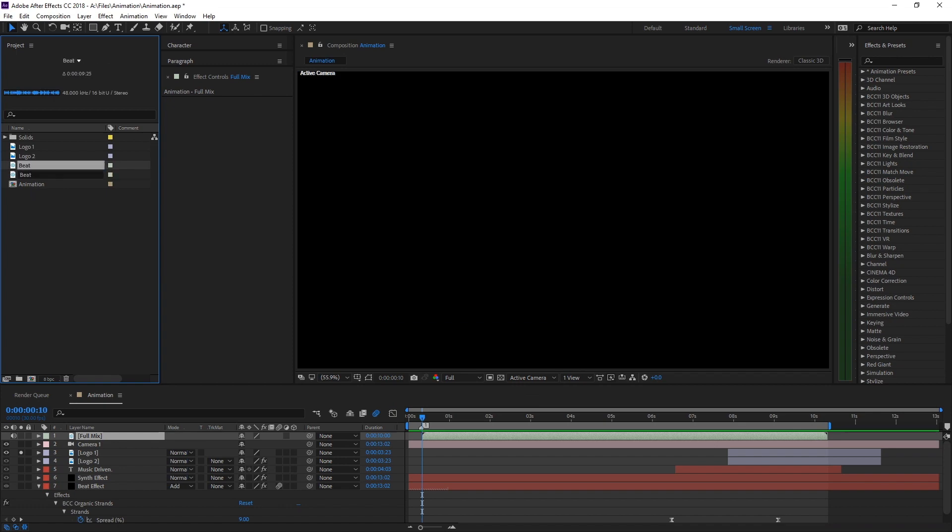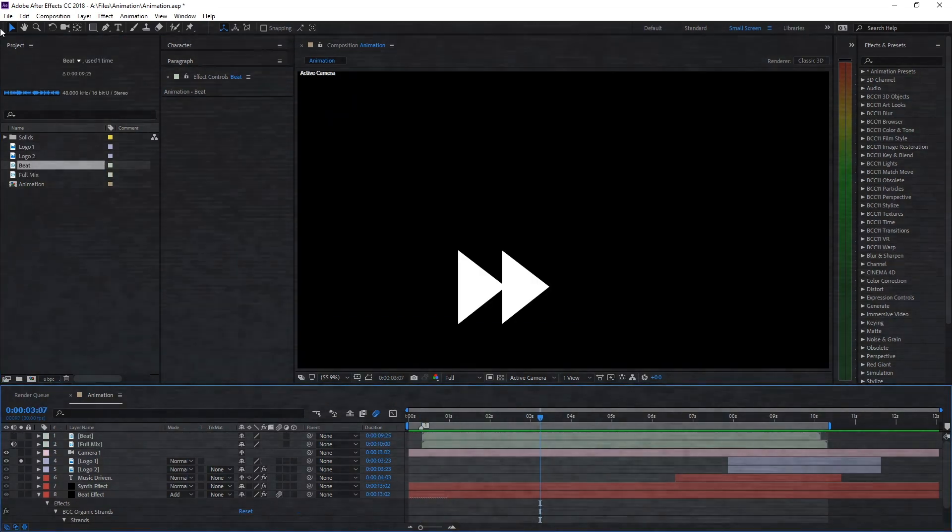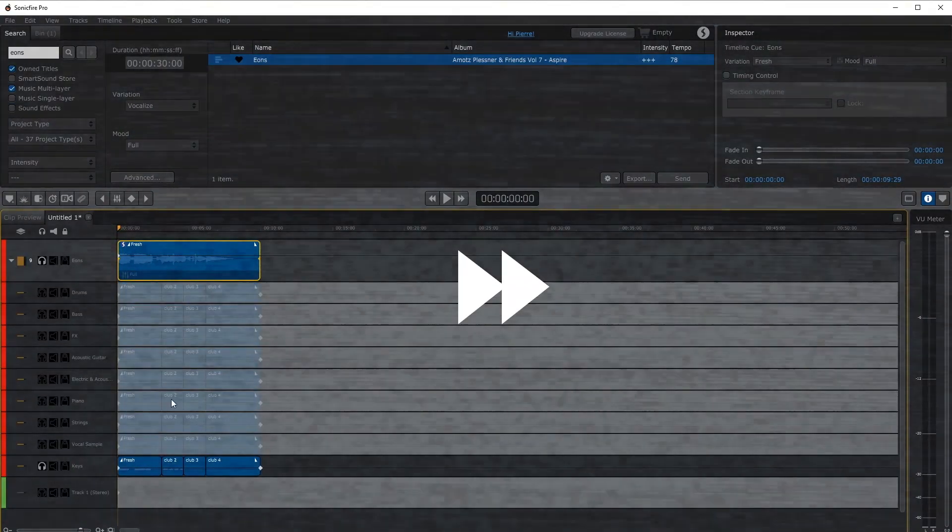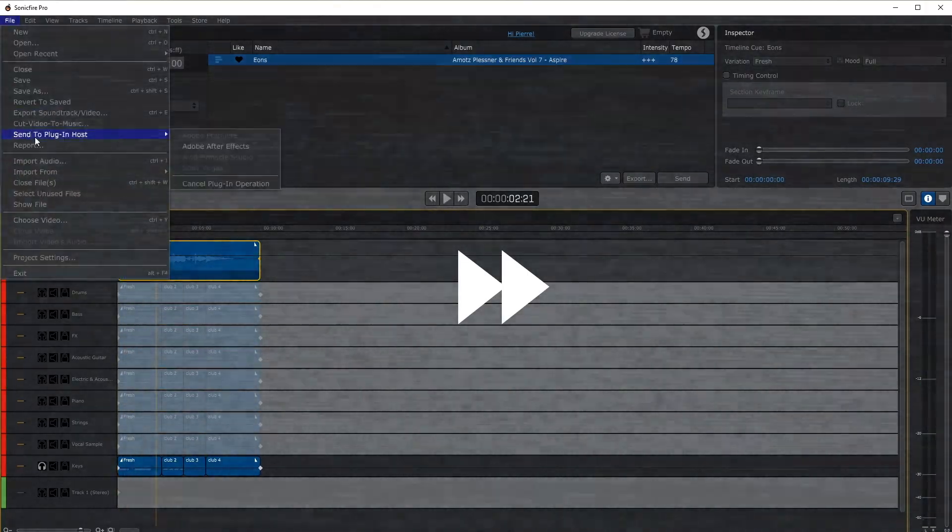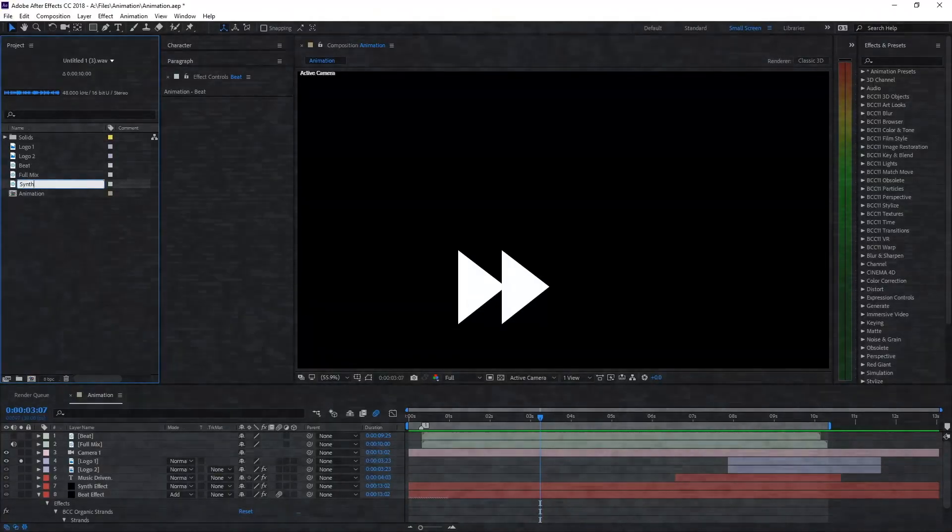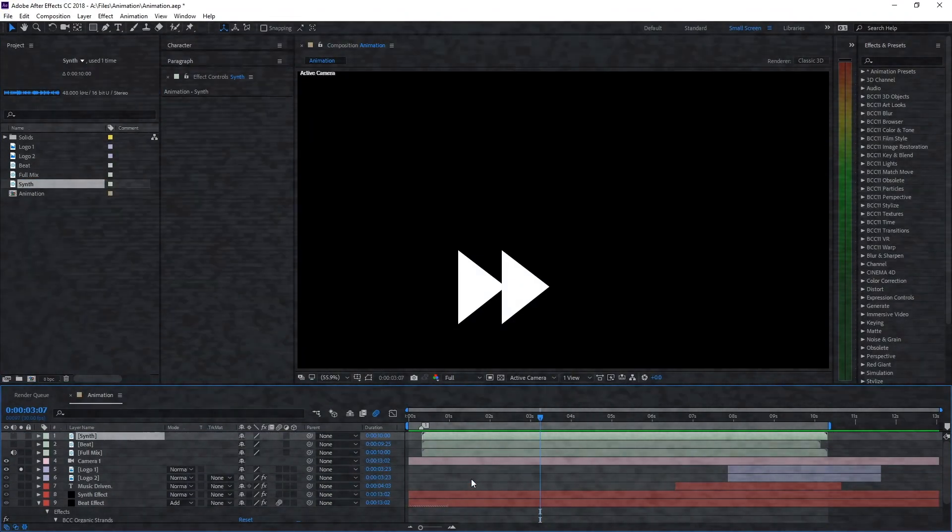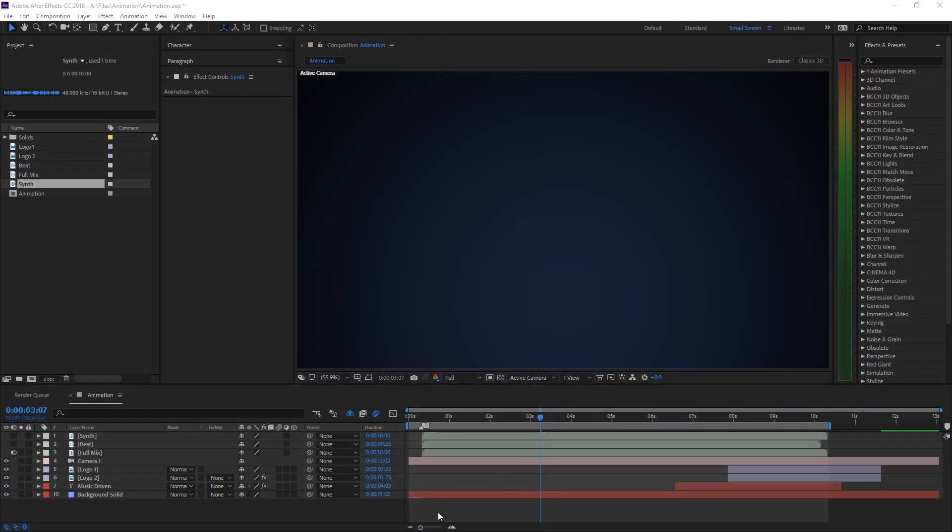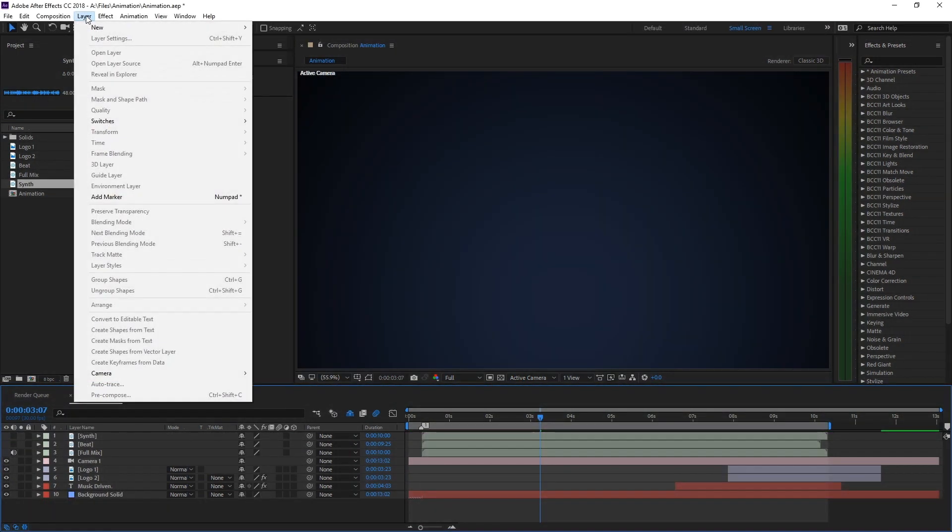The same procedure for the synth layer. Now that the music is ready, let's build the effect. We're going to create a new solid layer.